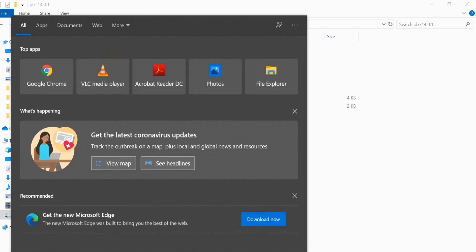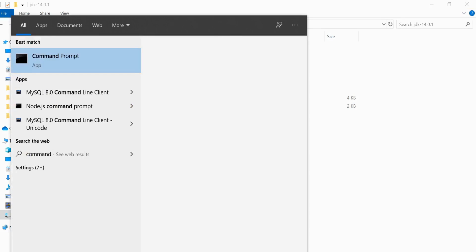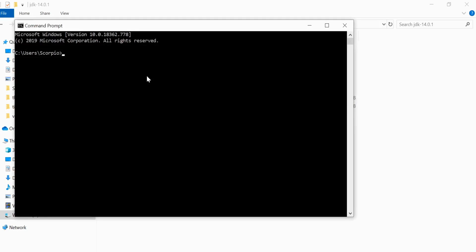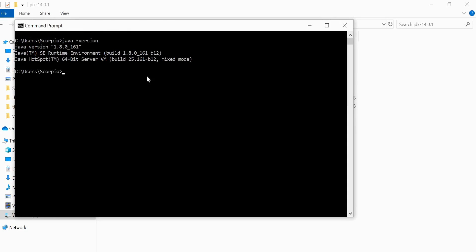You can write Java hyphen version. You're able to know Java because I set path for only JDK 8, that's why it's showing me JDK 1.8 version. If I set it for JDK 14, it should show me JDK 14. And that's how we can install and configure Java JDK.